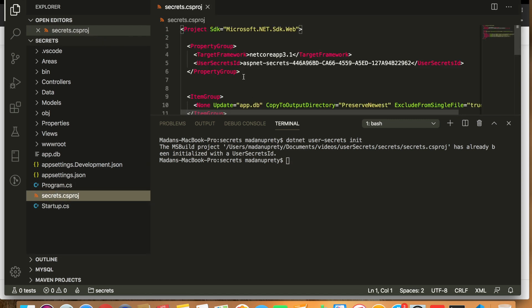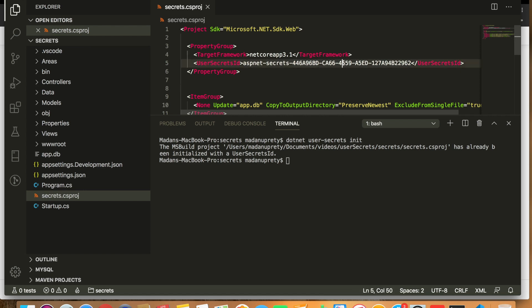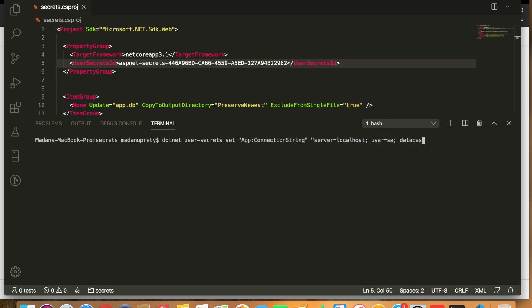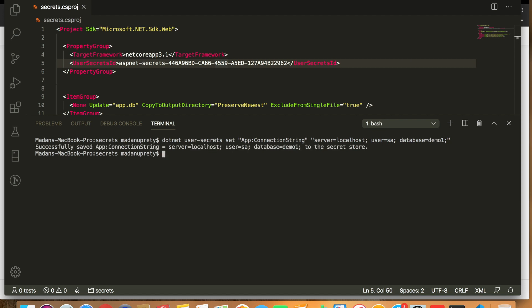We can see that user secrets has been initialized. Once initialized, you will see an entry of User Secret ID in your .csproj file. To set a user secret, we use the command 'dotnet user-secrets set' and provide a key and a value. Here I'm setting the key 'F:ConnectionString' and storing a database connection string as the value. It has successfully saved the F:ConnectionString key with its value into the secret storage.